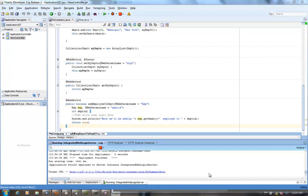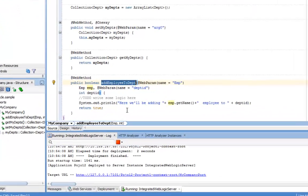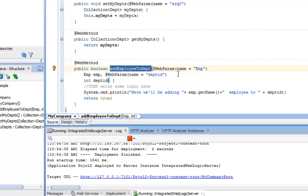So in this demo, we'll show you how to invoke a web service with what you call a complex parameter from ADF mobile.